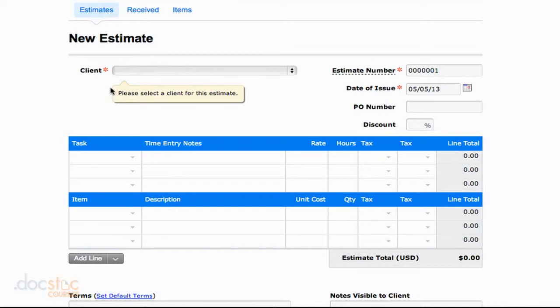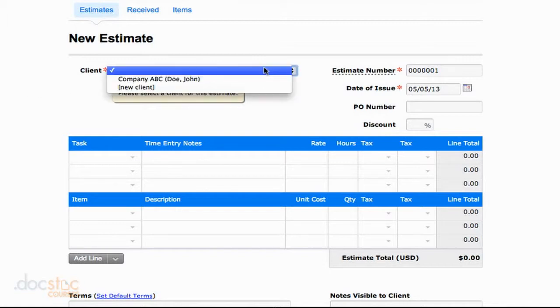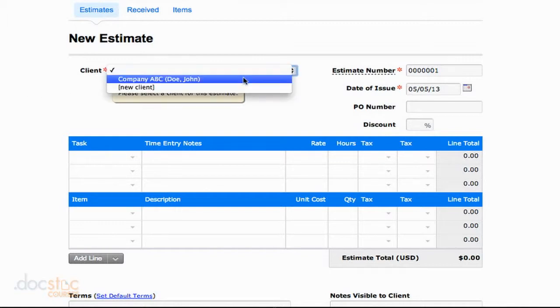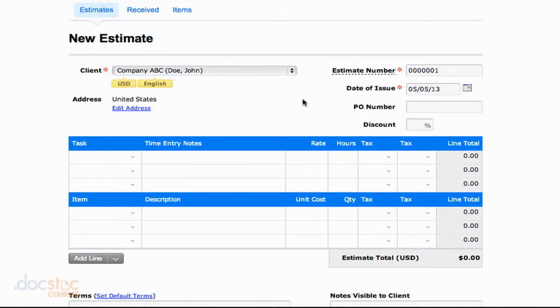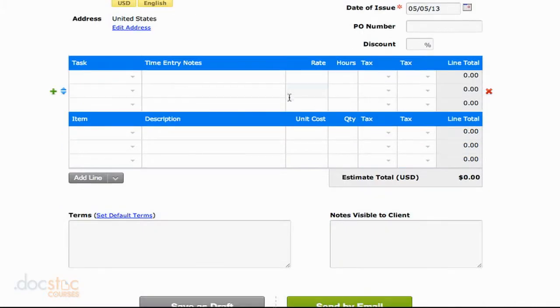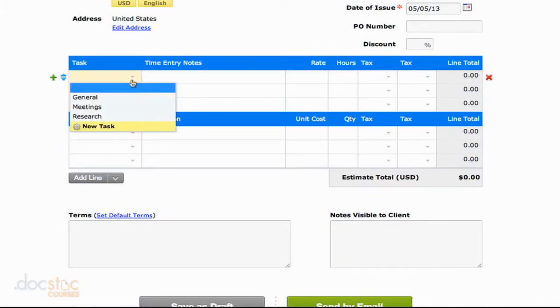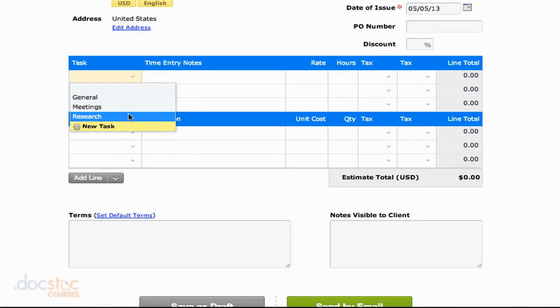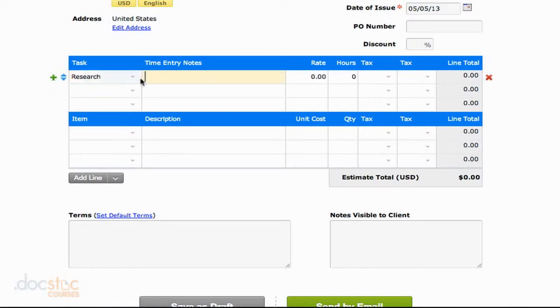So I'm going to fill this out just like I would an invoice. I'm going to pick my client, John Doe, the date issued of the estimate, and I can go ahead and add some tasks. I'm just going to add a research task and I'm going to say project 2 research for this task.